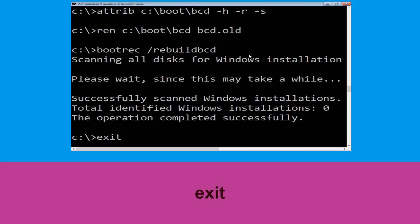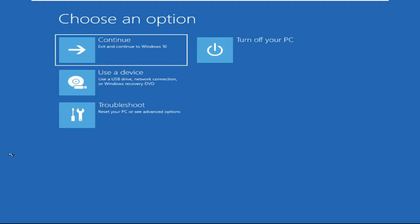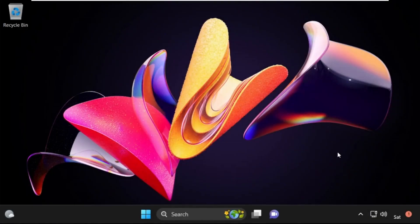Now type exit and hit enter. Click on Continue — it will restart your system. That's it guys, your problem is solved and you are good to go.